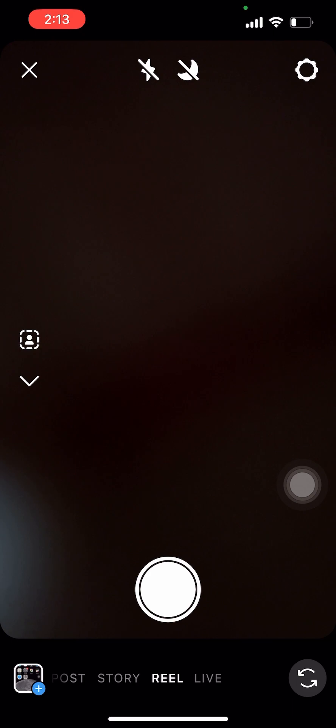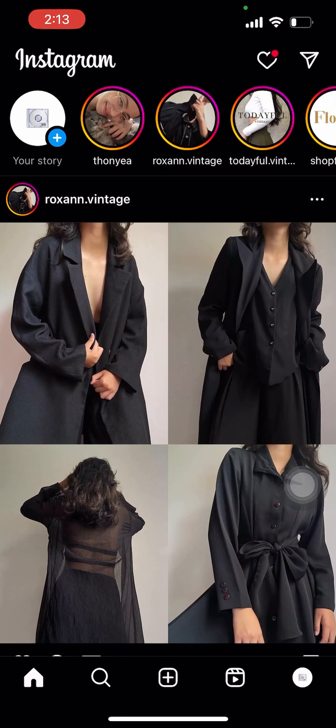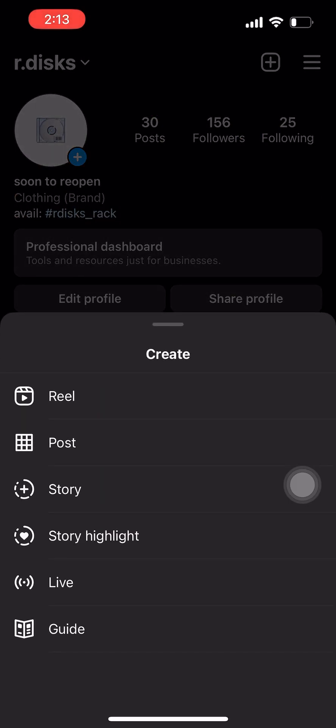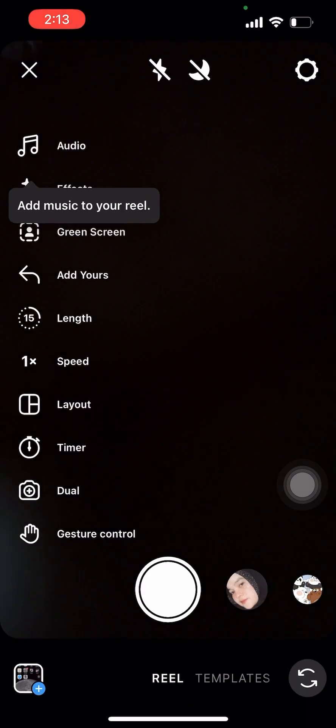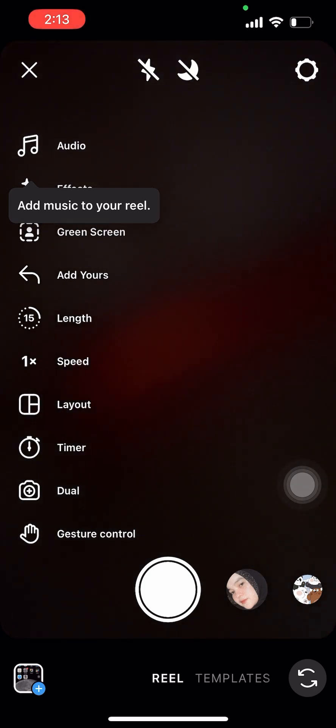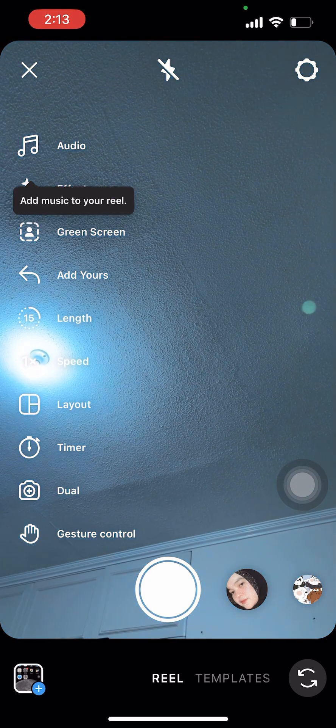Another way to create Reels is to go to your profile, and then press the plus icon located at the right part of your screen. Press Reels, and then this will lead you to the same page as what you saw earlier.